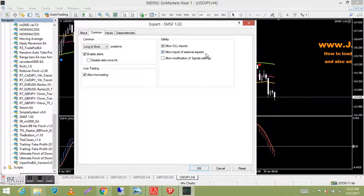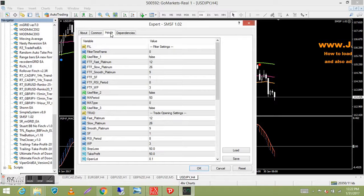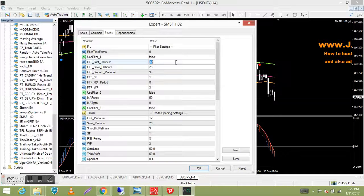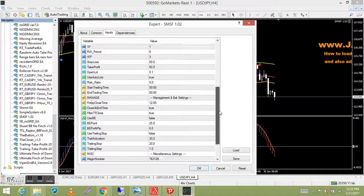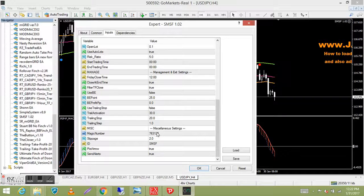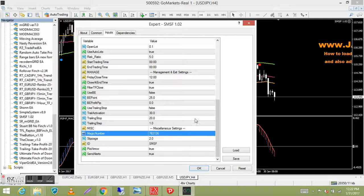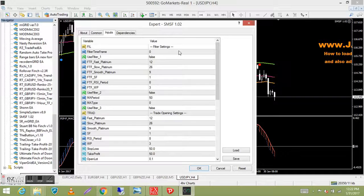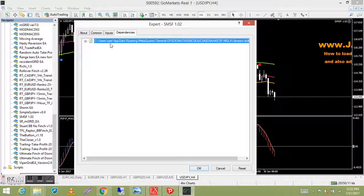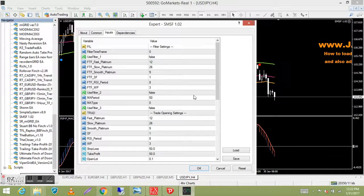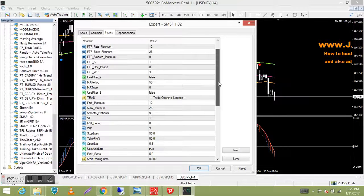Then go to the 'Inputs' tab — this is where all your settings are for the EA. If you're using my EAs, follow the instructions in the PDF document I provided. Every EA is different so you'll have different settings, but you just click on a value and modify it using your keyboard — it's pretty simple. Down the bottom you have your magic number and ID, which appear in the comments field. Those are miscellaneous settings; most of the important settings are at the top of the list.